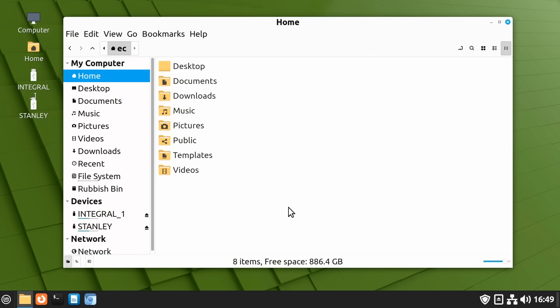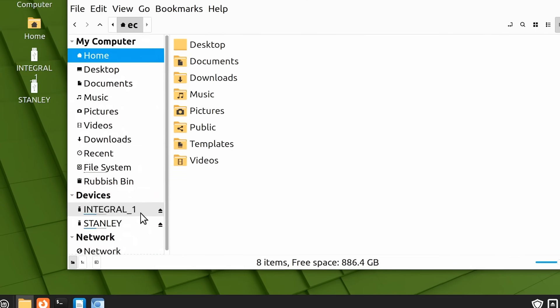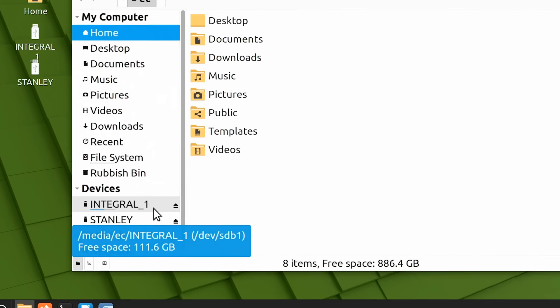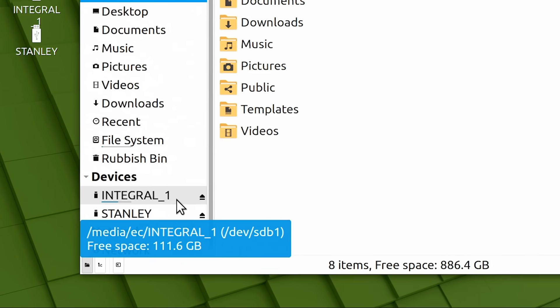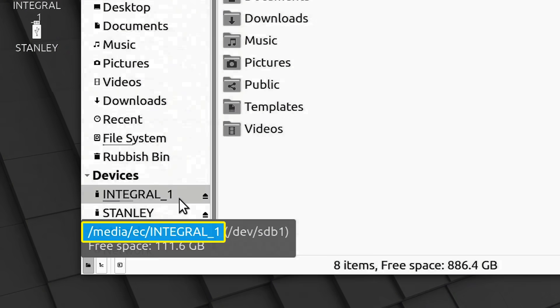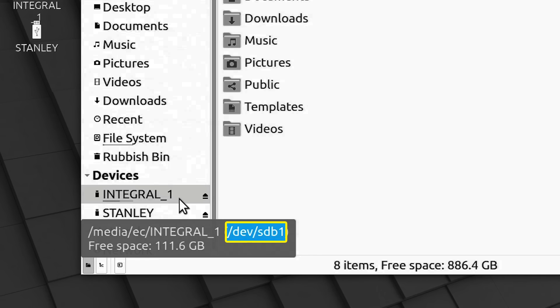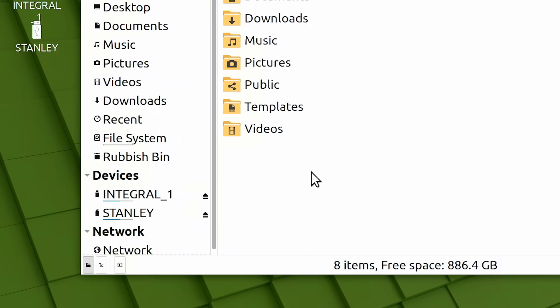Partitions are mounted with the name used when they were last formatted. So, for example, our external SSD here appears as integral 1, as this was the name used when its single partition was formatted. And, as we can see when we hover over it, we can see what is known as its mount point, which is media EC integral 1. And, we can also see the block device for its single partition, which is sdb1. I'll explain block devices in the next segment of the video, so for now, let's stick with mount points.